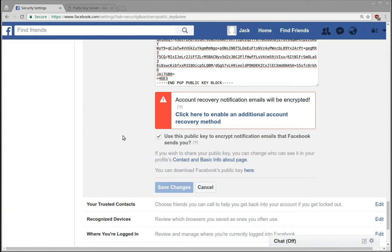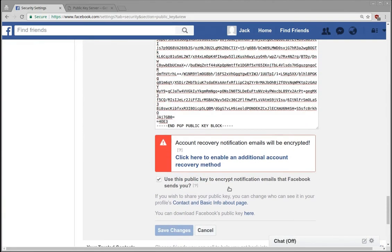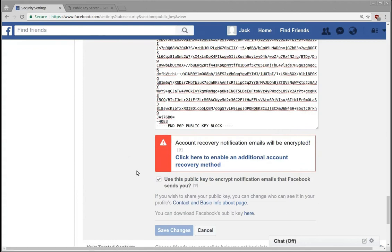The reason that I think this is interesting is first off there is a legitimate use for people to get encrypted emails about notifications from Facebook. Like I said, if you're in particular groups that might be very sensitive, or if you believe that somebody's monitoring your activities, you might want to encrypt those notification emails.